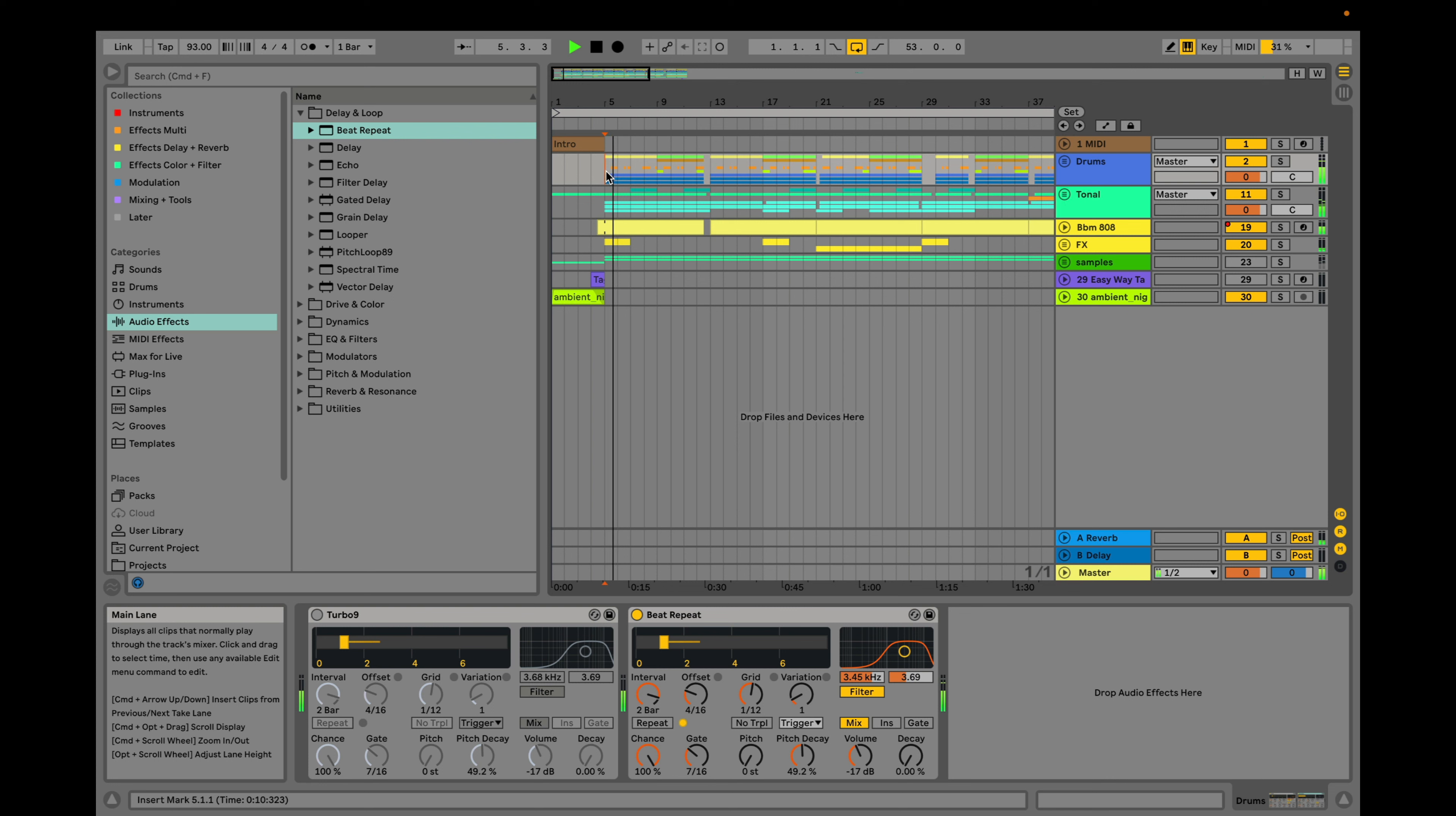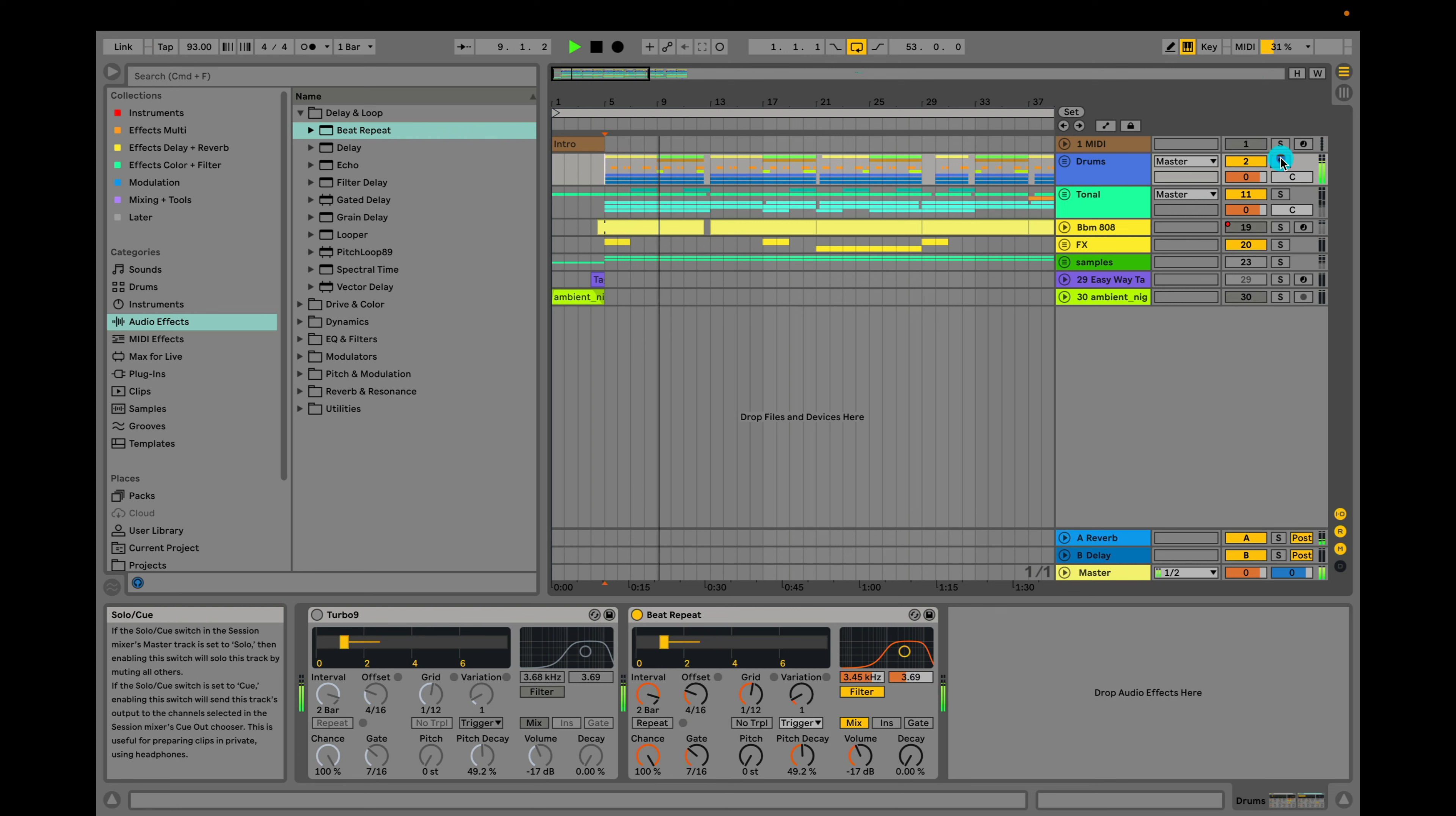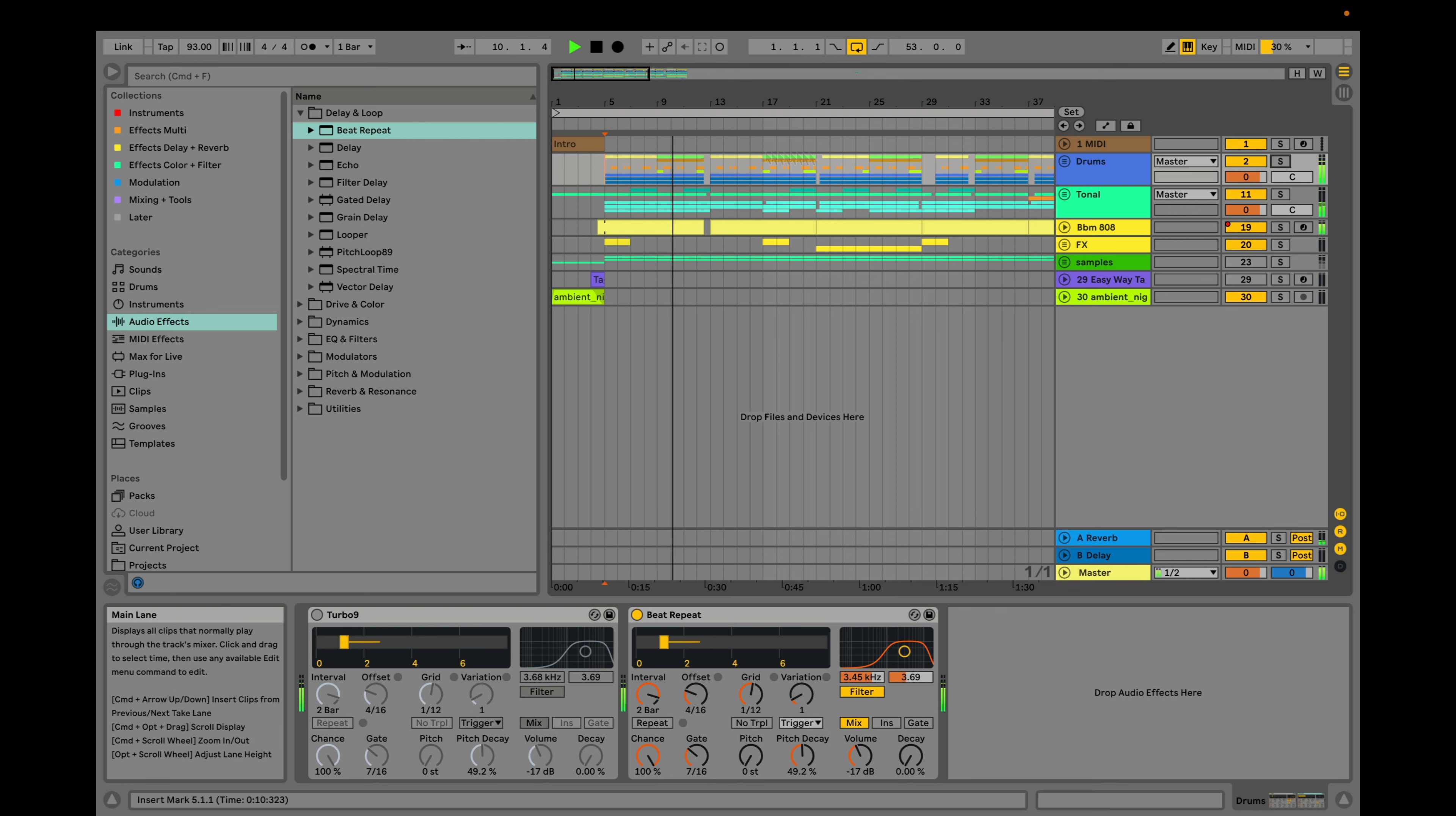Just play it here so you can hear the difference mixed in with the actual track. There you go. Feel free to play around the settings yourself. Beat repeat is a lot of fun, as you can see.